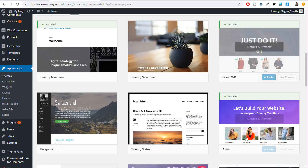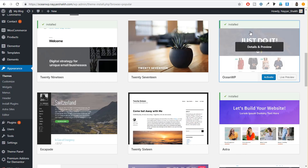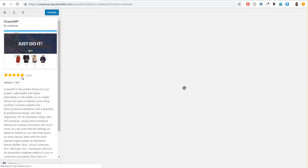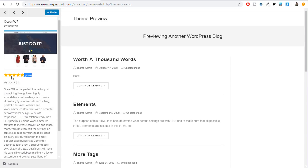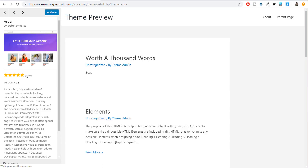As you can see, OceanWP is number one and Astra is number three — both are among the top three themes. When you click on OceanWP, you can see more than 1,800 people have rated this theme as five stars. And when we see this for Astra, you can see 1,300 people have rated it as five stars. So in terms of popularity and ratings, OceanWP is winning here, and there is a reason behind that which we'll see later in this video.